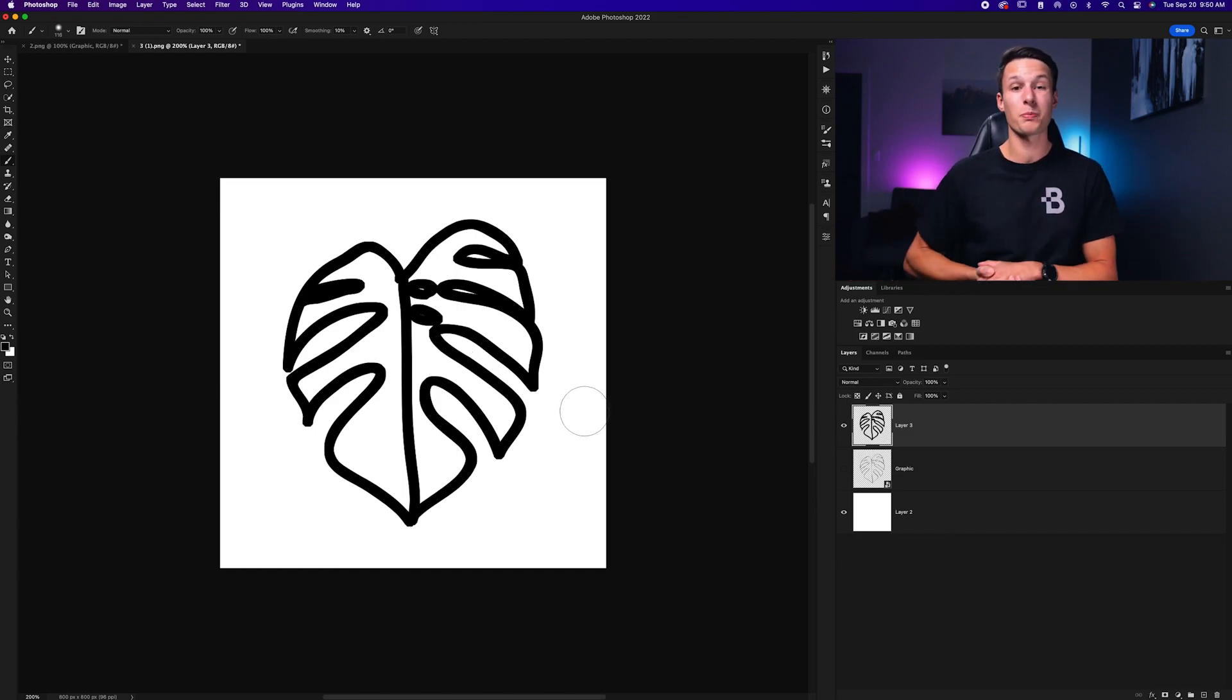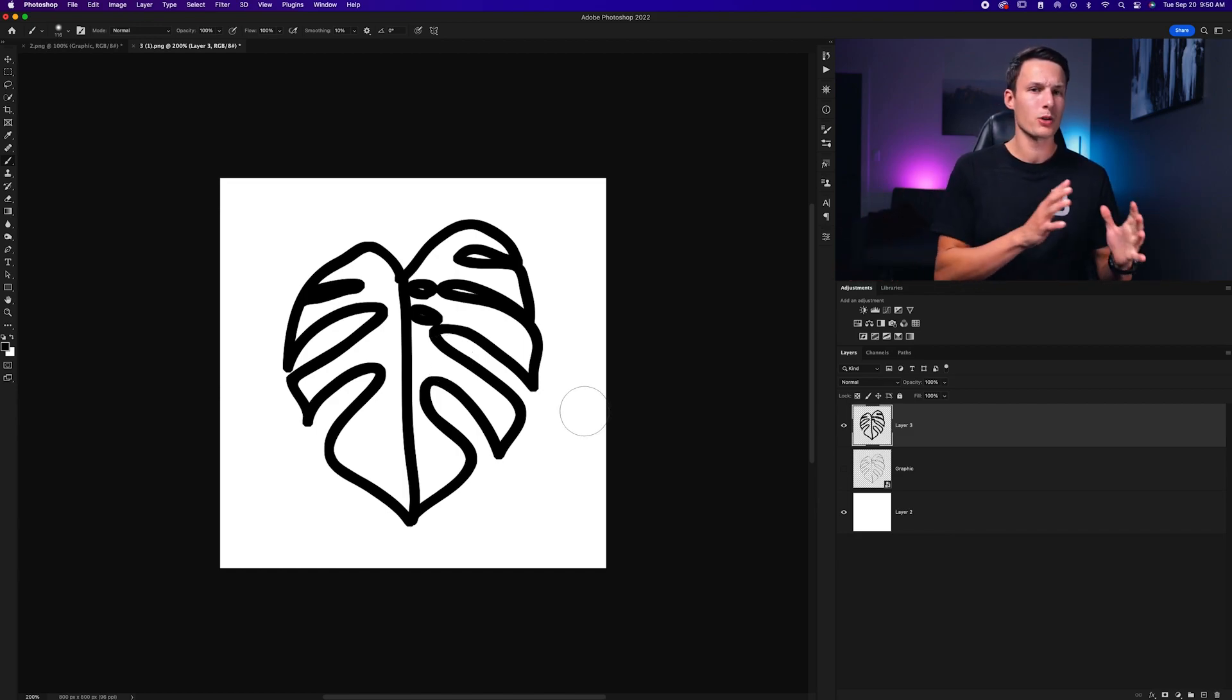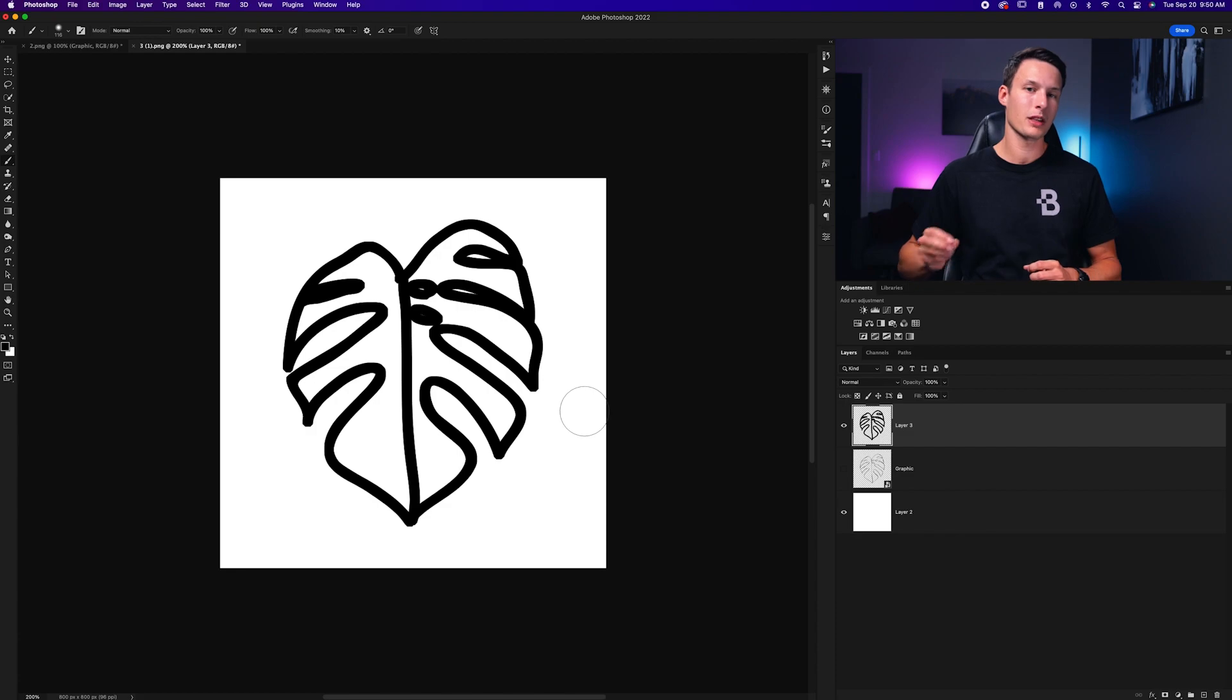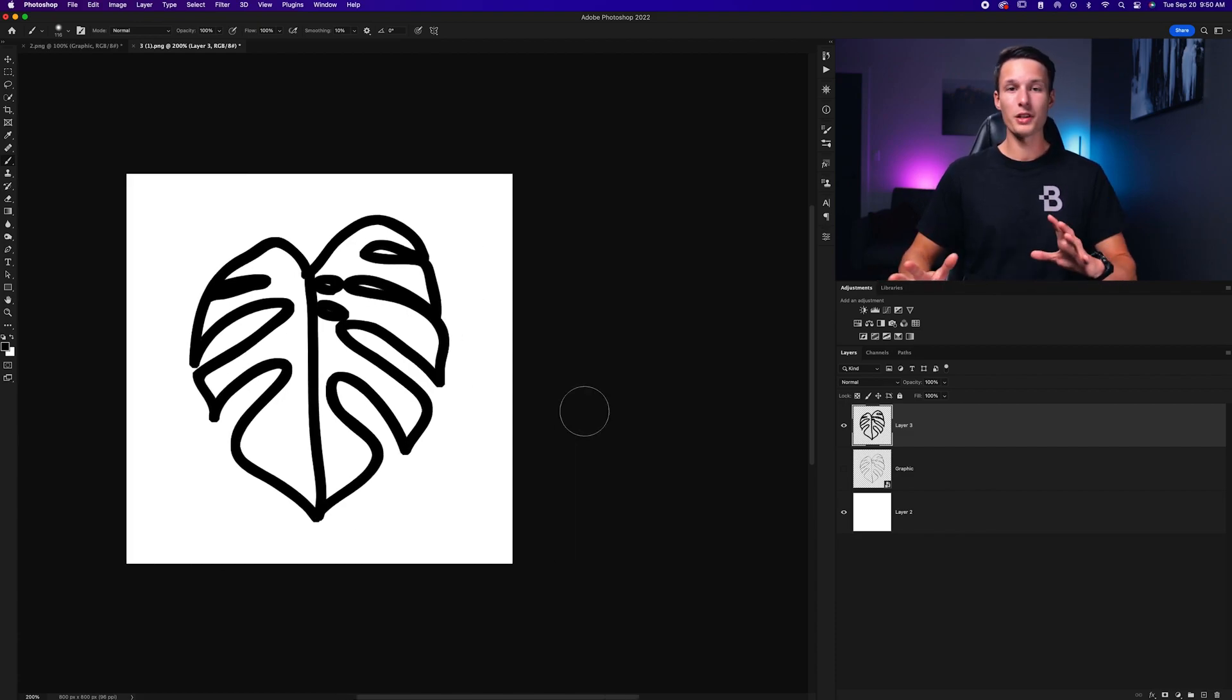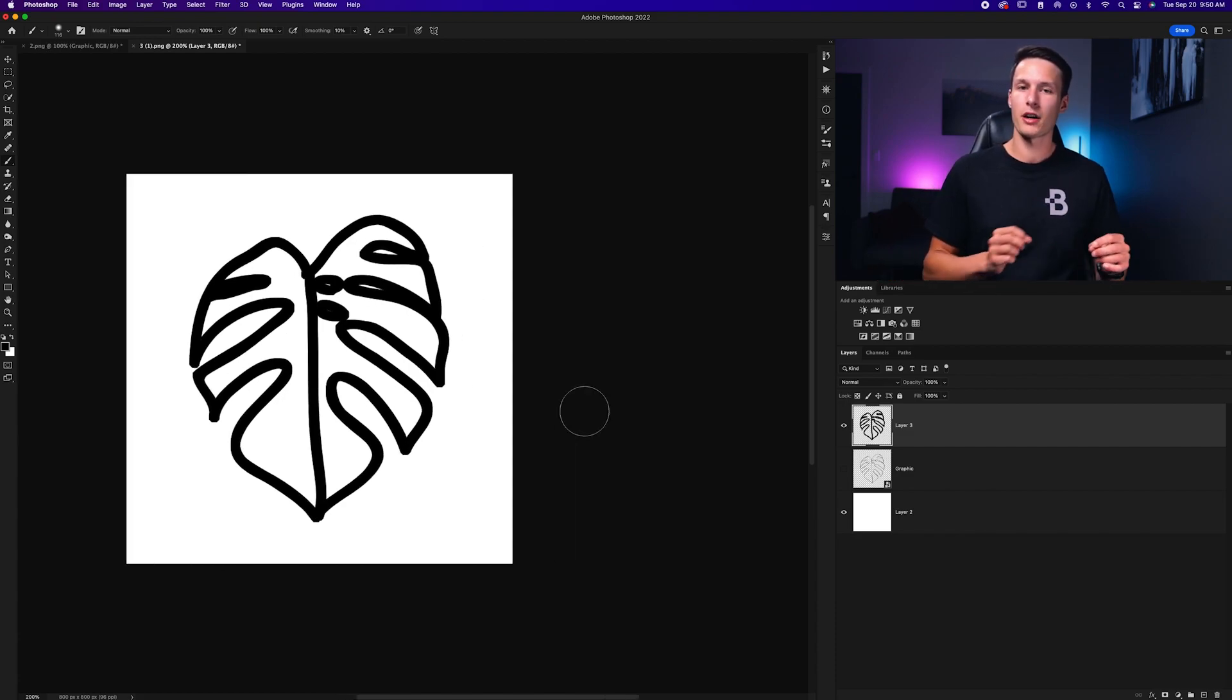So those are the two ways to expand lines, but what about shrinking them down to make them a bit thinner? Well in that case, there are still two different options, but they are a bit different. Now really quickly, if you enjoyed those last two methods, make sure to hit that like button down below to let me know you're enjoying the tutorial so far.